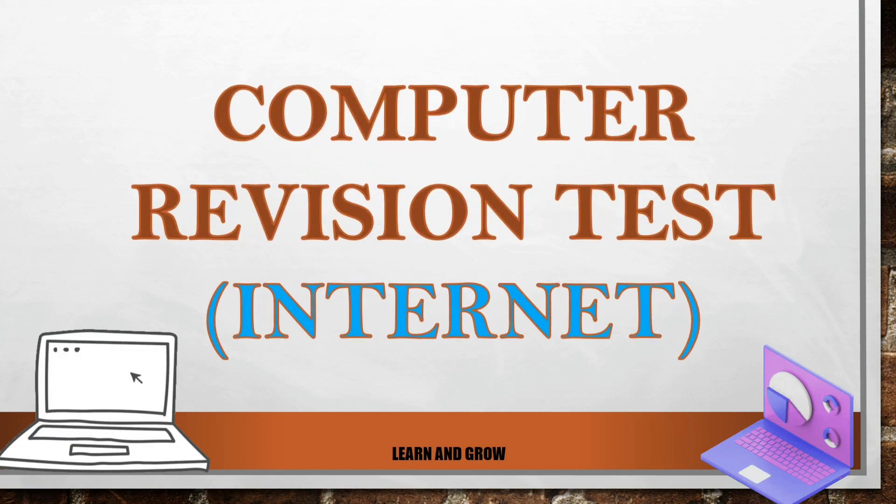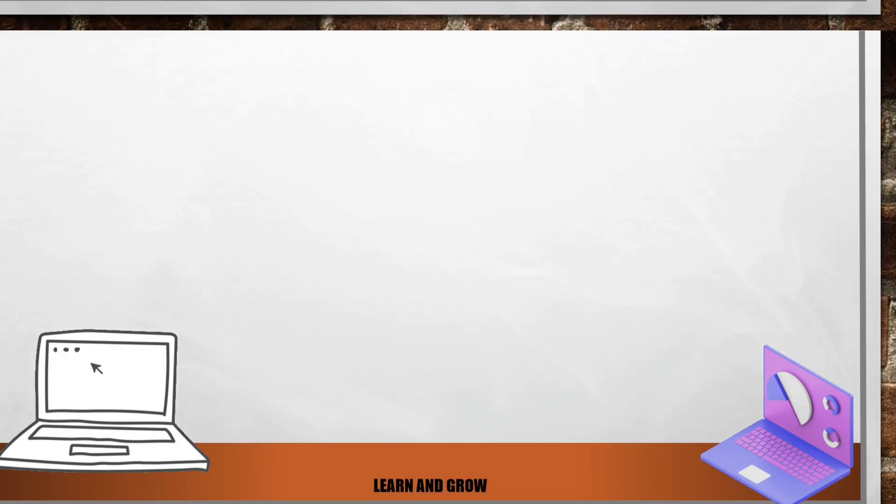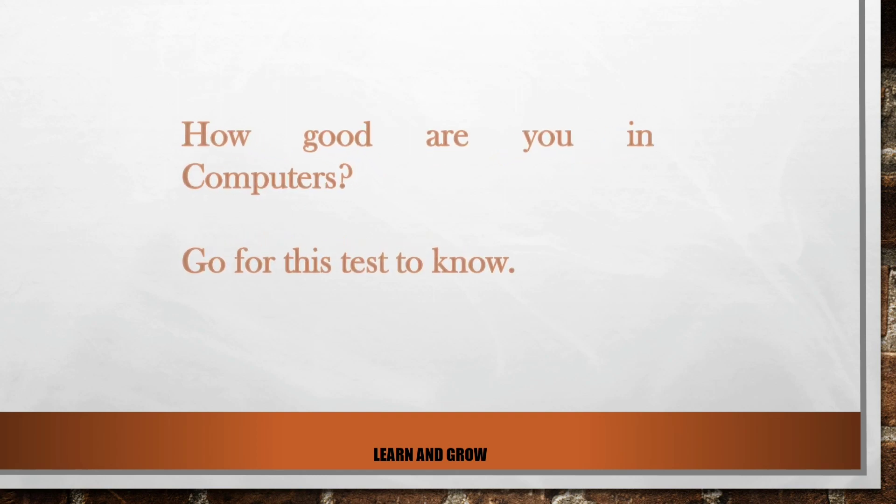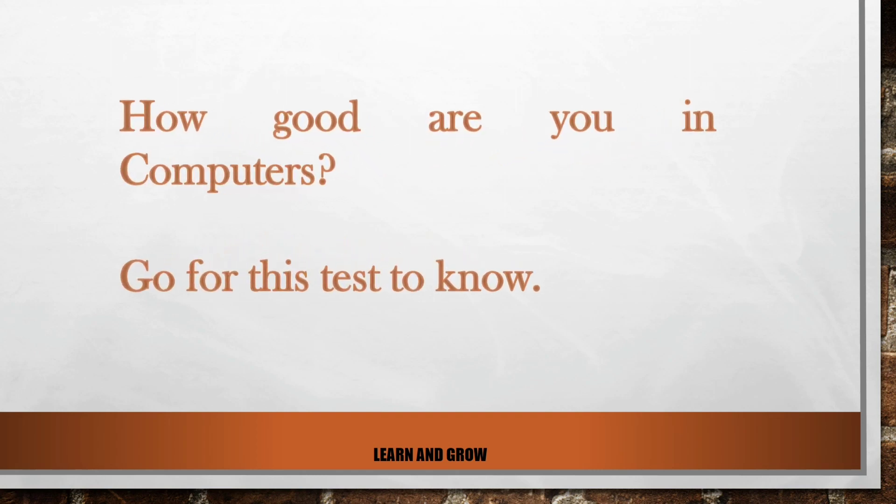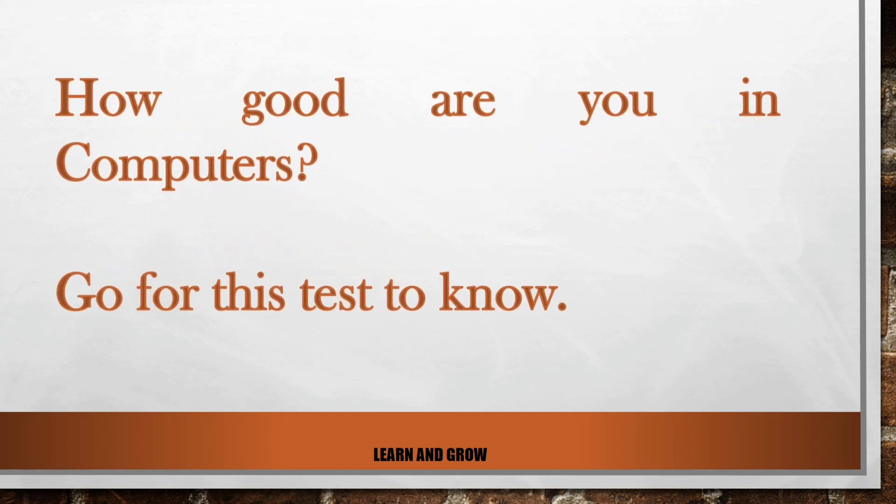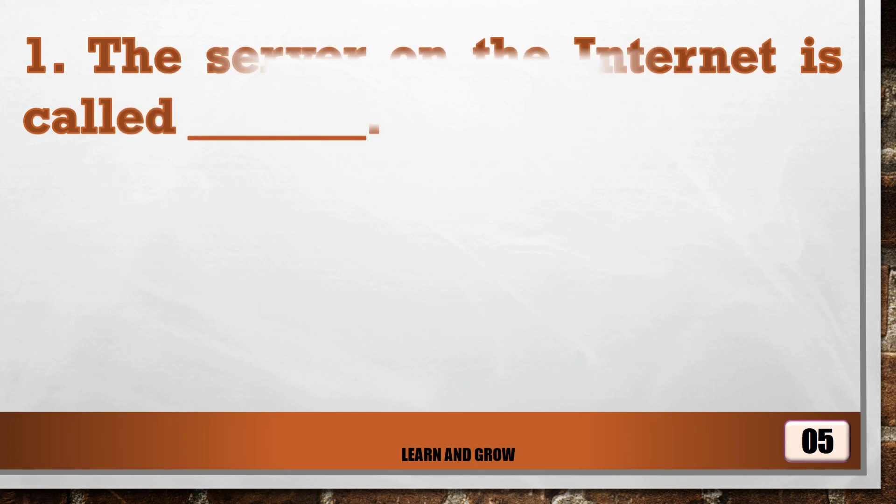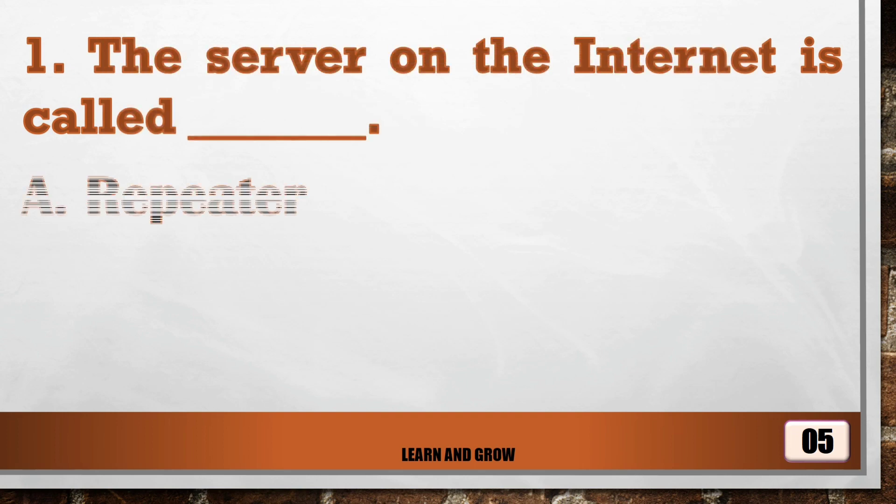Computer revision test: how good are you in computers? Go for this test to know. The server on the internet...